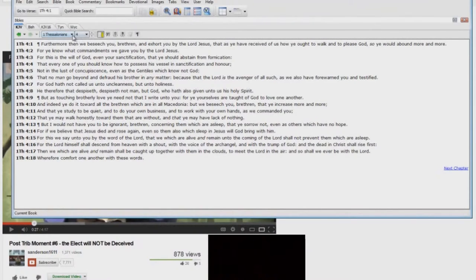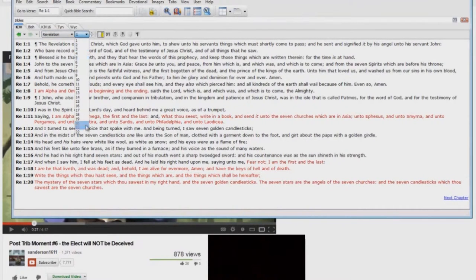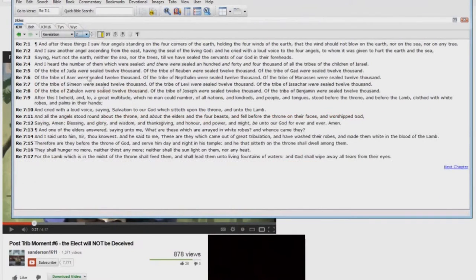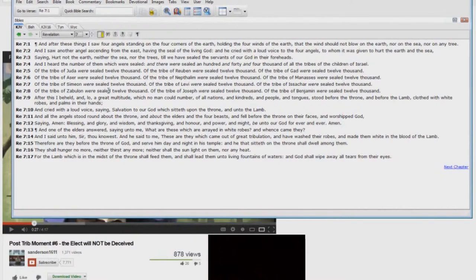But let me just show you real quick here who the elect really are in that time of Jacob's trouble, which is actually what it's called, by the way. Jeremiah chapter 30, verse 7 calls it the time of Jacob's trouble, and nowhere in the Bible does it actually say the great tribulation.